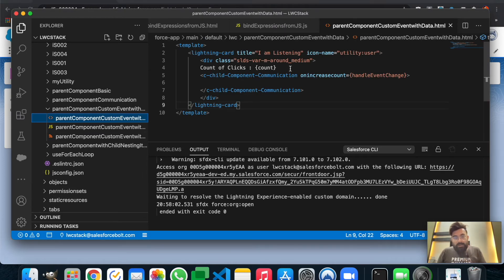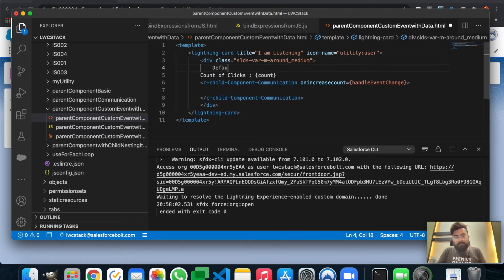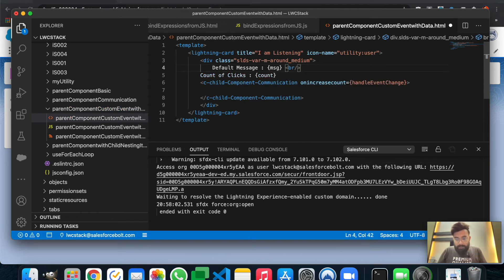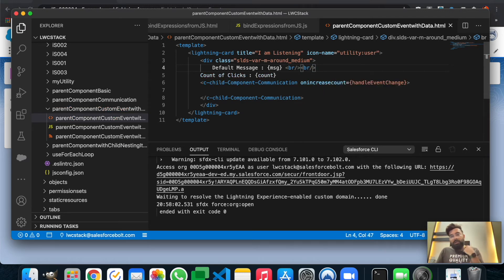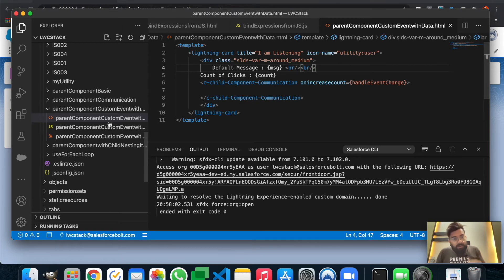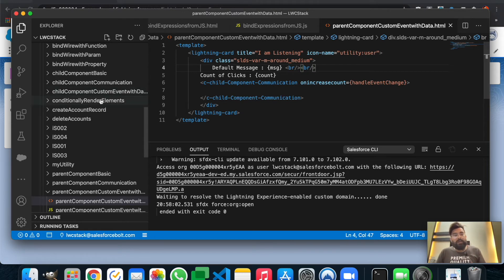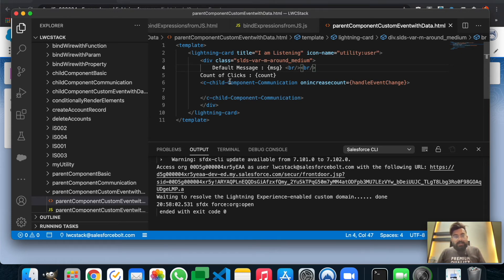The parent component JS is ready. Now we'll update the HTML - we have 'count of clicks' and let's add 'default message' showing the 'msg' variable. The parent component is also ready, but we still have to update the child component tag name. The component name is 'childComponentCustomEventWithData'.